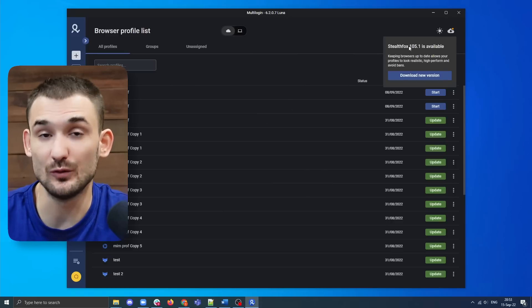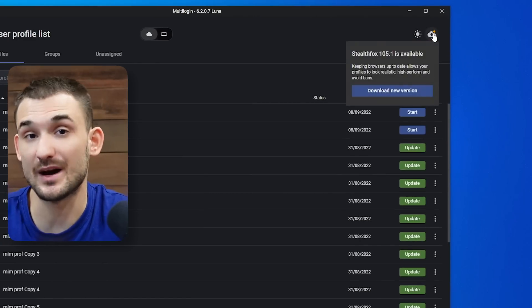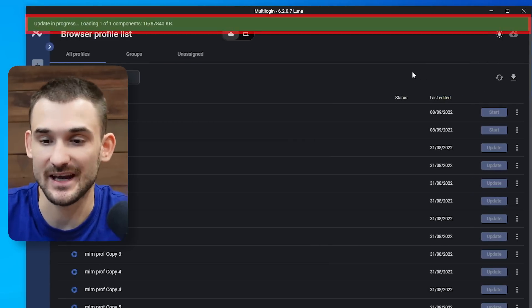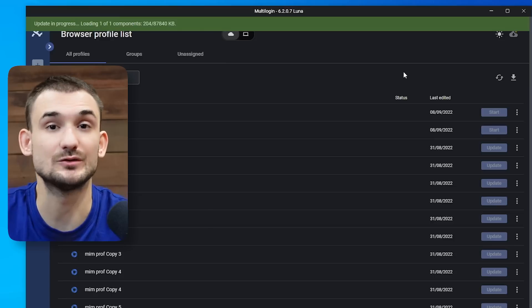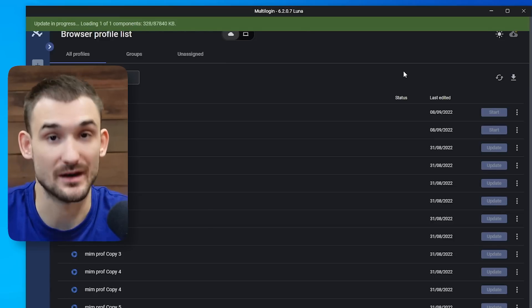Besides that, with Multicores, you get a notification from the application itself if a new browser core is available, and you will be able to see this notification right here. From this notification, you will also be able to download the latest browser core version and use it for your newly created browser profiles. Older browser profiles will remain on older previous browser core versions, but you will also be able to update these previously created browser profiles to a newer browser core version.